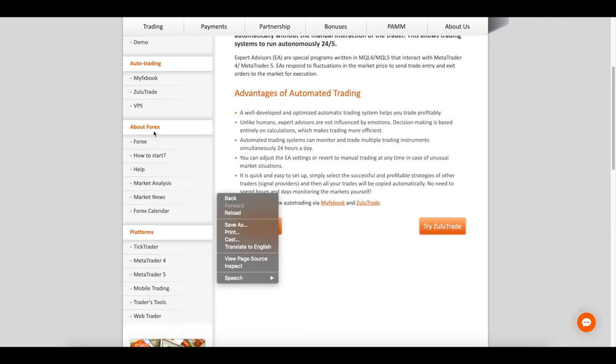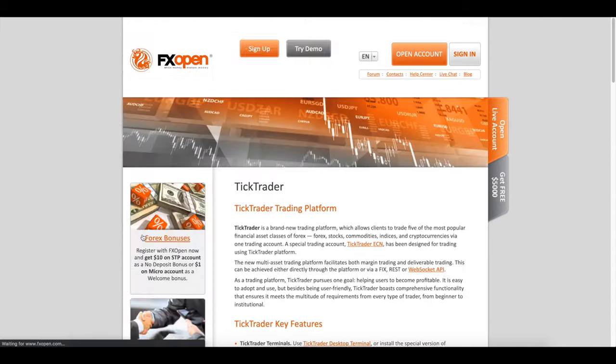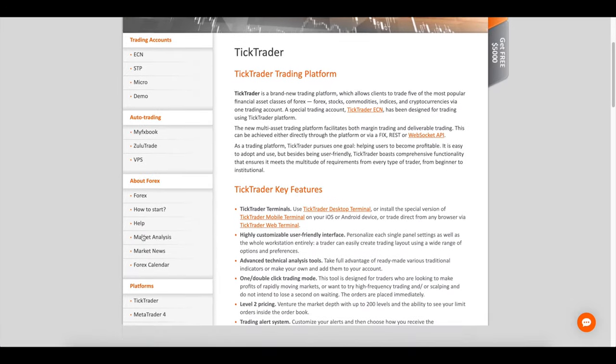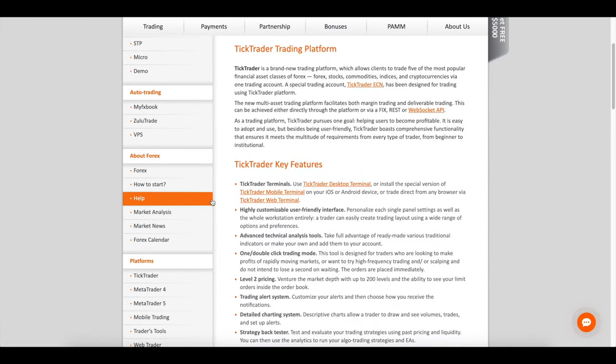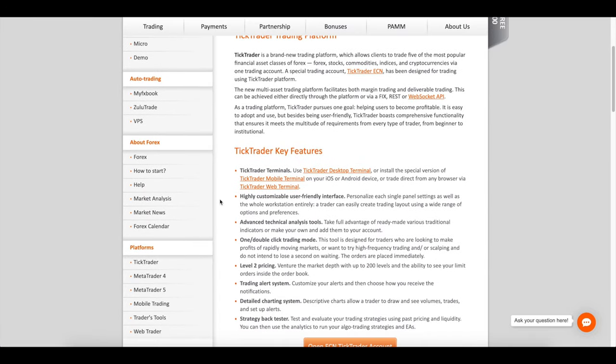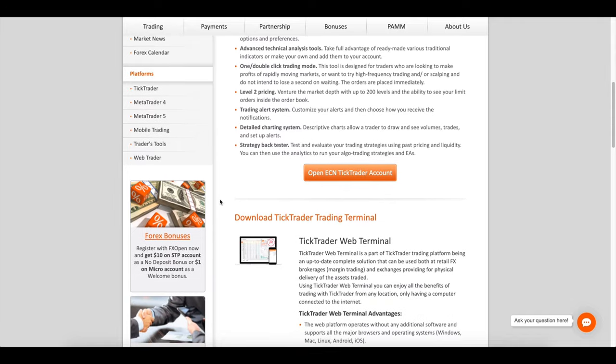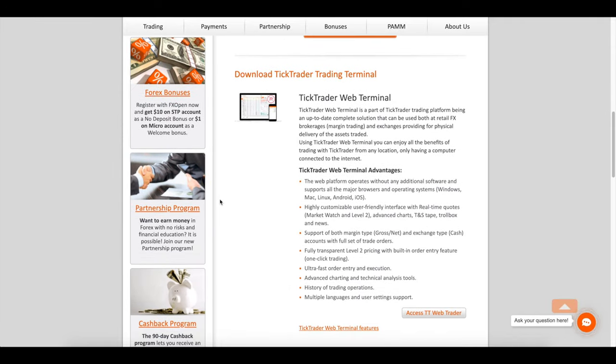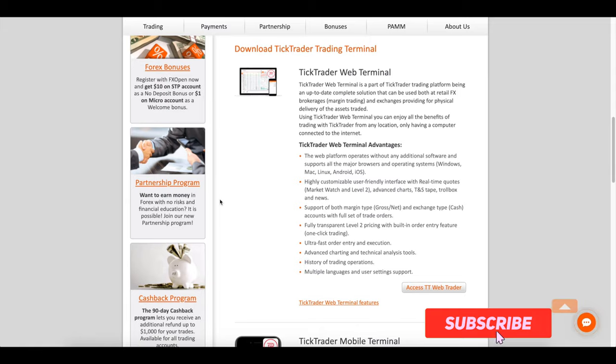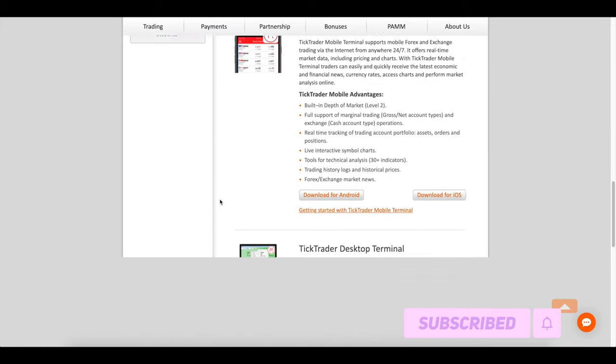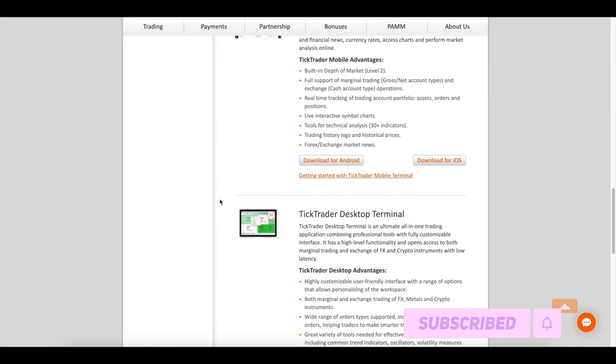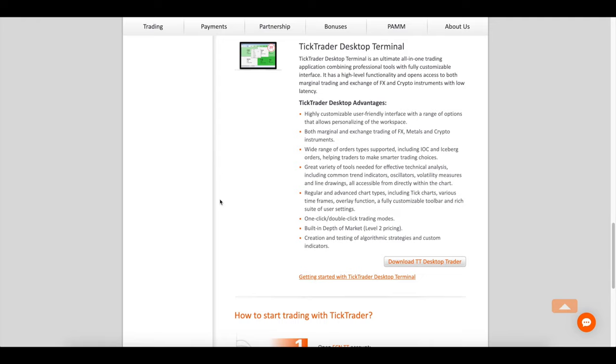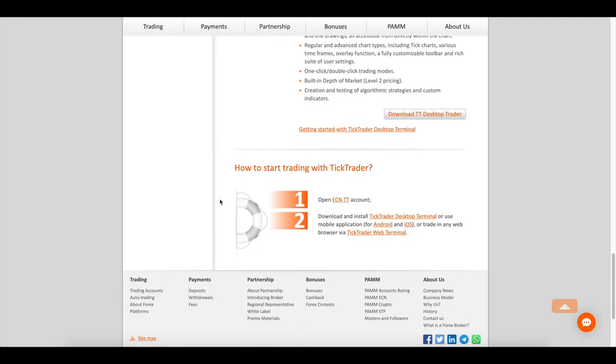This broker also offers the MT5 platform, offering all the features of MT4 with several additional benefits: 80 plus built-in indicators and graphical objects for technical analysis, 21 time frames to track price movements, multi-currency strategy tester, netting and hedging allowed, economic calendars too.